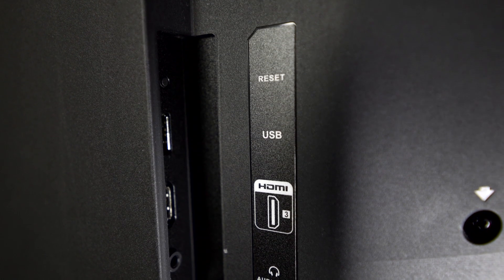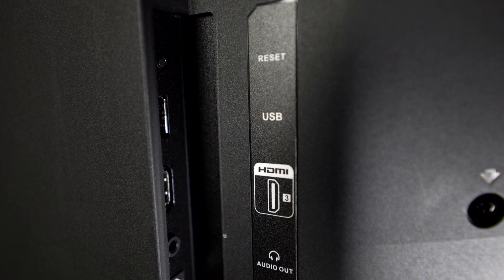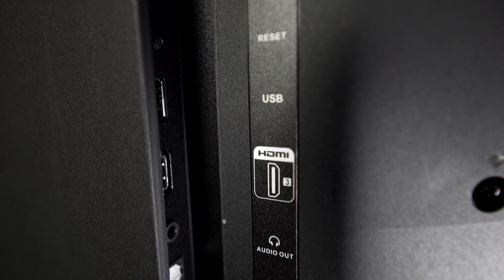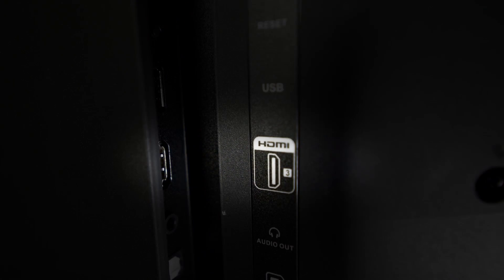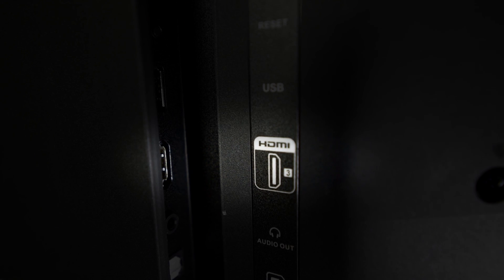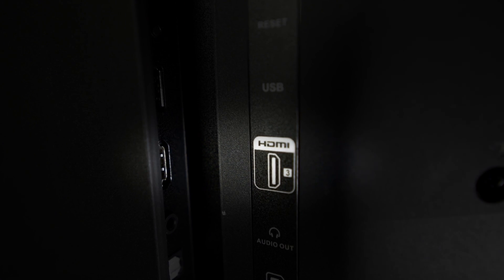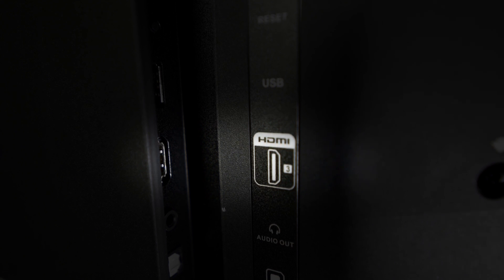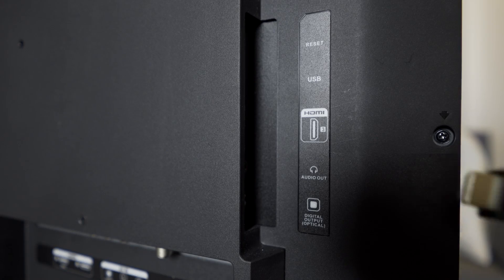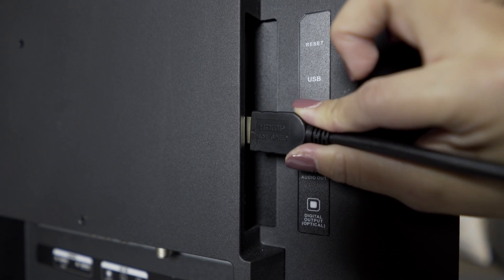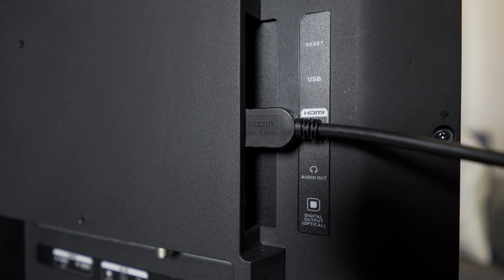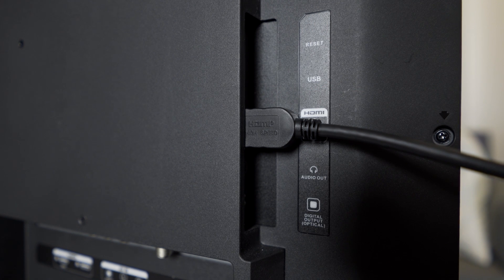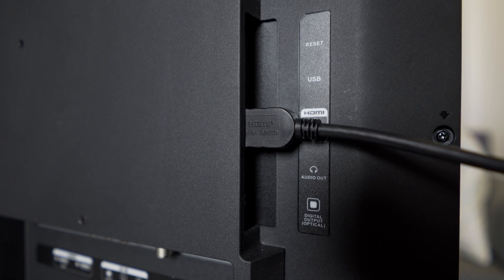First, find an available HDMI input on your TV. Be sure to notice which HDMI input you choose so you can also tune your TV to the same source. One end of the HDMI cable goes into an HDMI input on your TV. Notice which one.